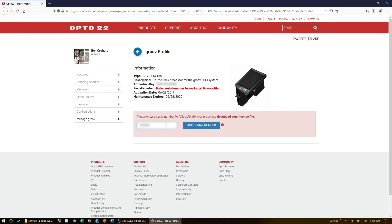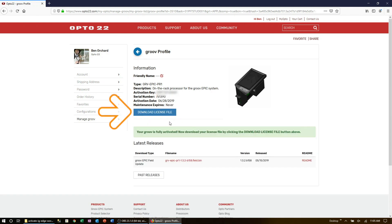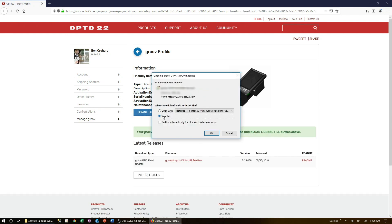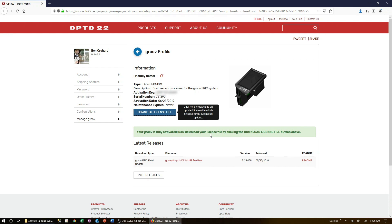Your activation key is now tied to the serial number, and you can go ahead and download your license file. Now when you do this, remember where you saved it on your computer.